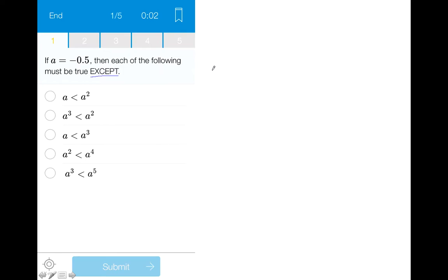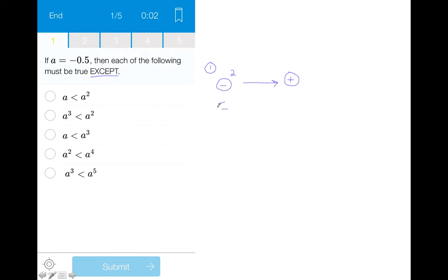Before we move into the answer choices, I want to bring up one small point: whenever we have a negative number and we raise it to an even integer — in this case two — we will always produce a positive number, whereas whenever we have a negative number and we raise it to an odd integer, we will always produce a negative number.